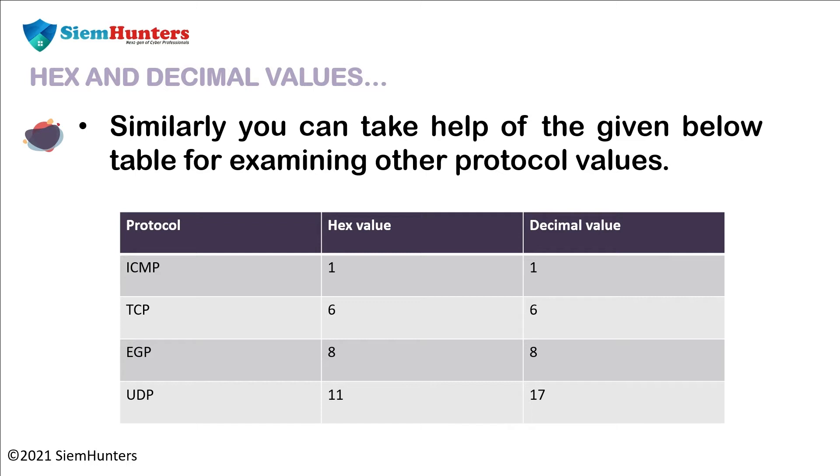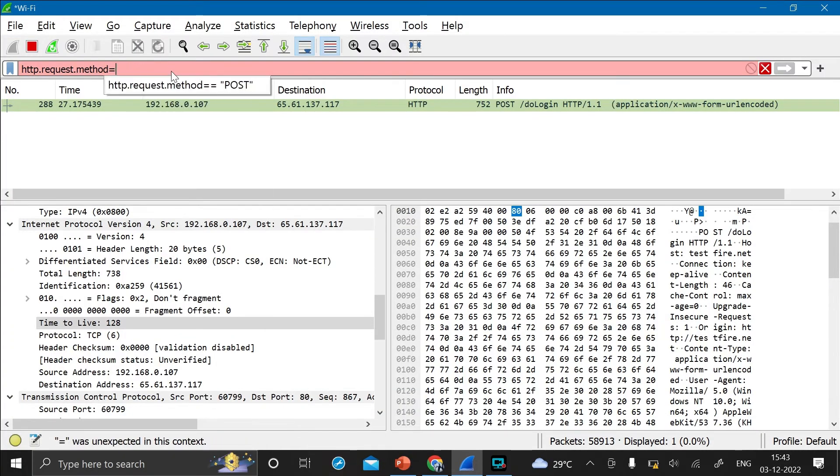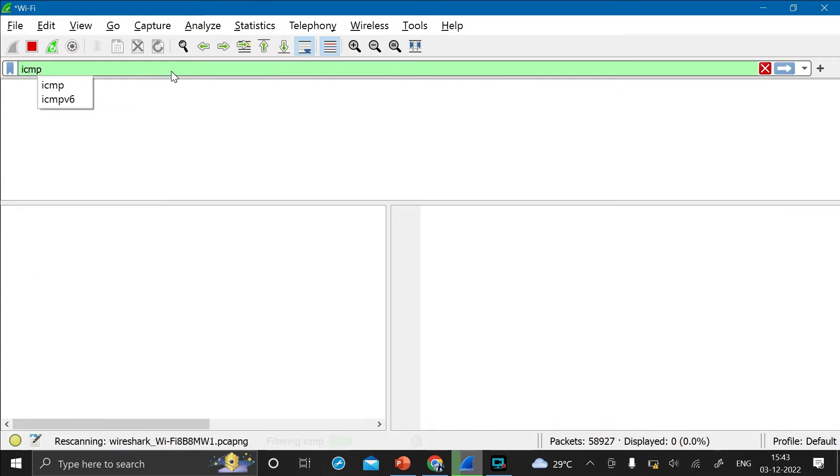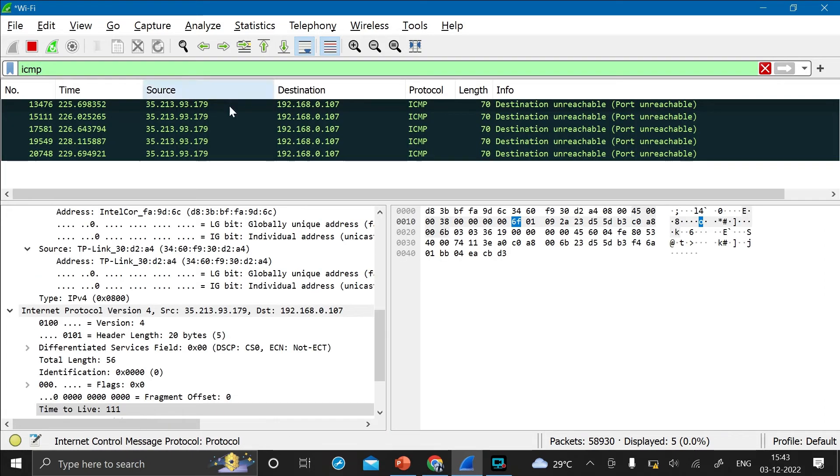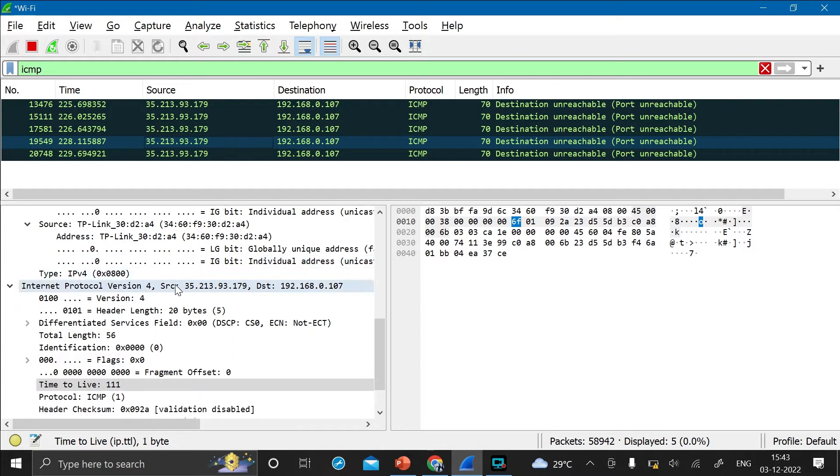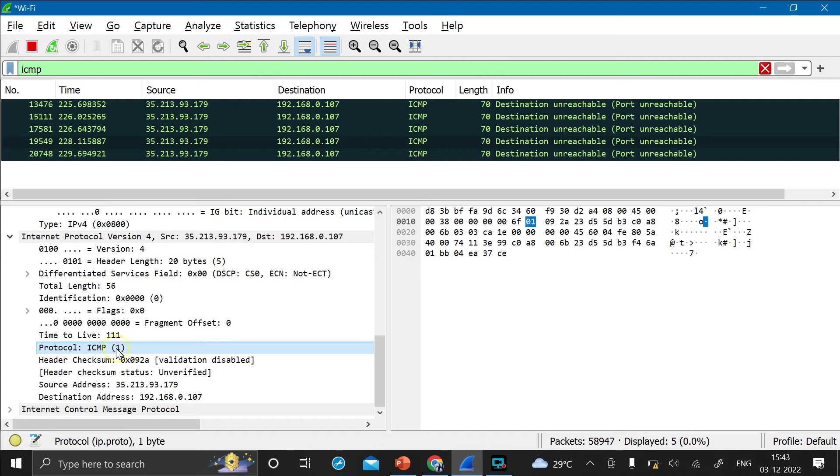And as you can see here, they are showing the protocol, the hex value and the decimal value. Now let's check again in Wireshark. The first one is ICMP. Then press enter and click any one of the packet. And as you can see here, the decimal value of ICMP is 1. And as soon as you click on here, the hex value is getting assigned to 01.